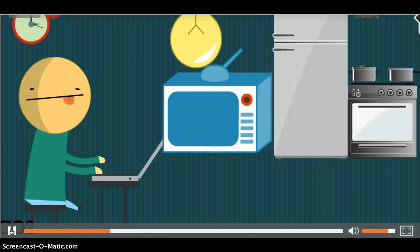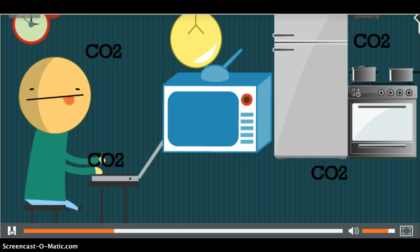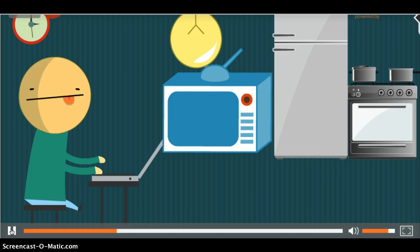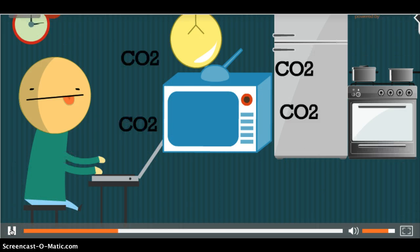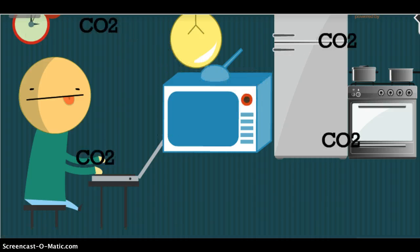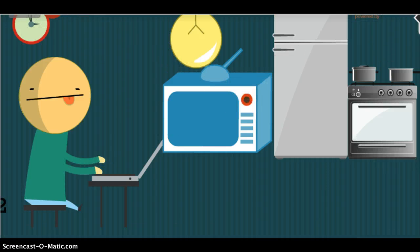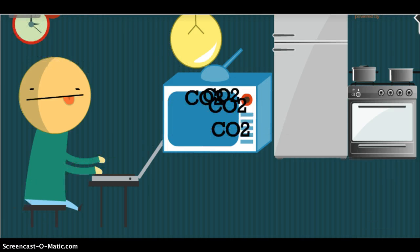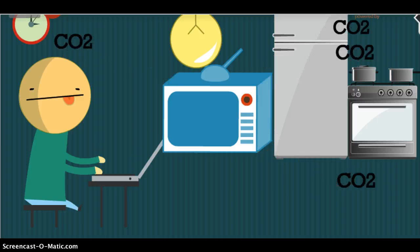Every time you use electricity, you are emitting carbon dioxide indirectly. Electricity is mostly generated by the burning of coal, a fossil fuel that emits carbon dioxide when it's combusted or burned.